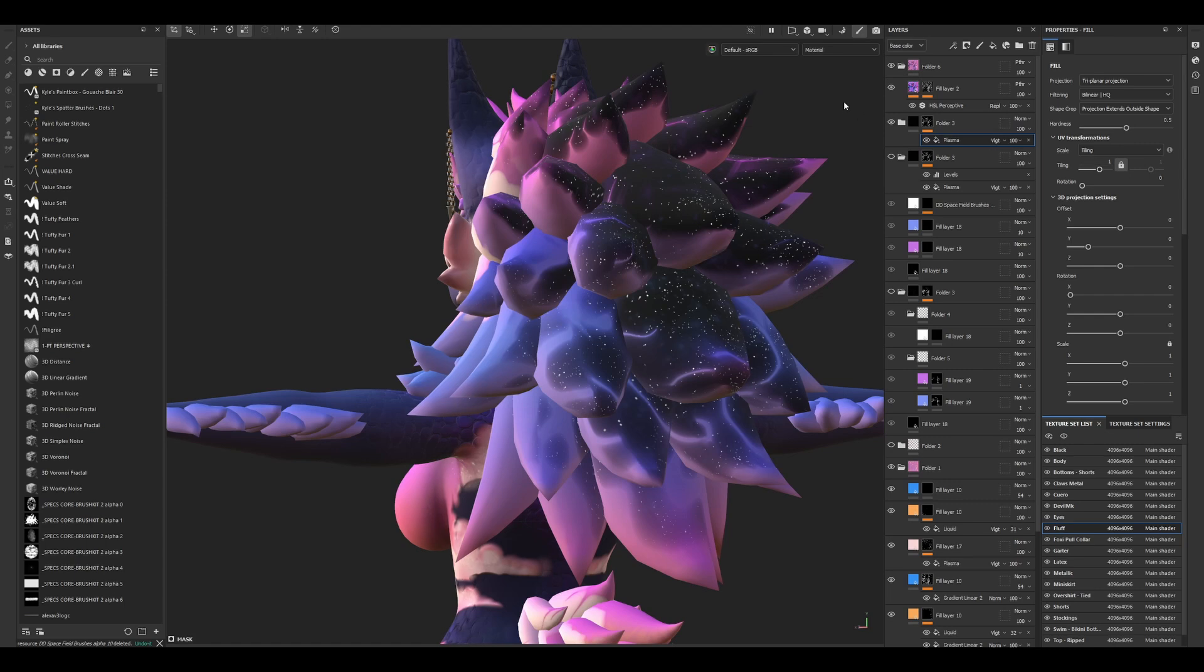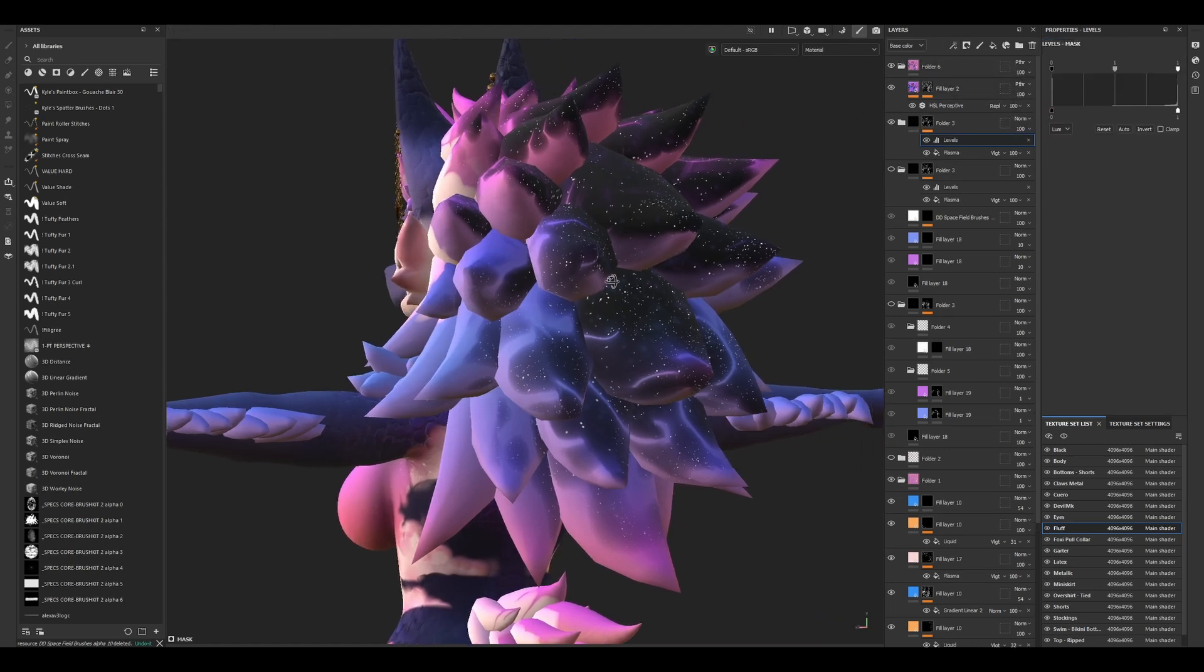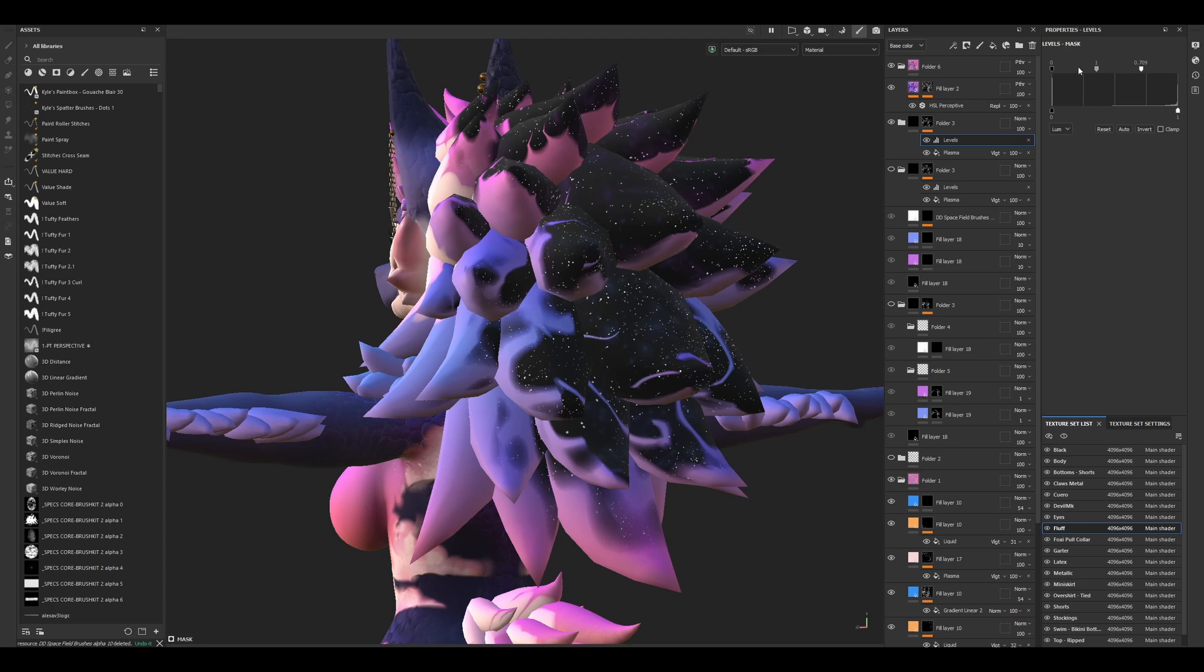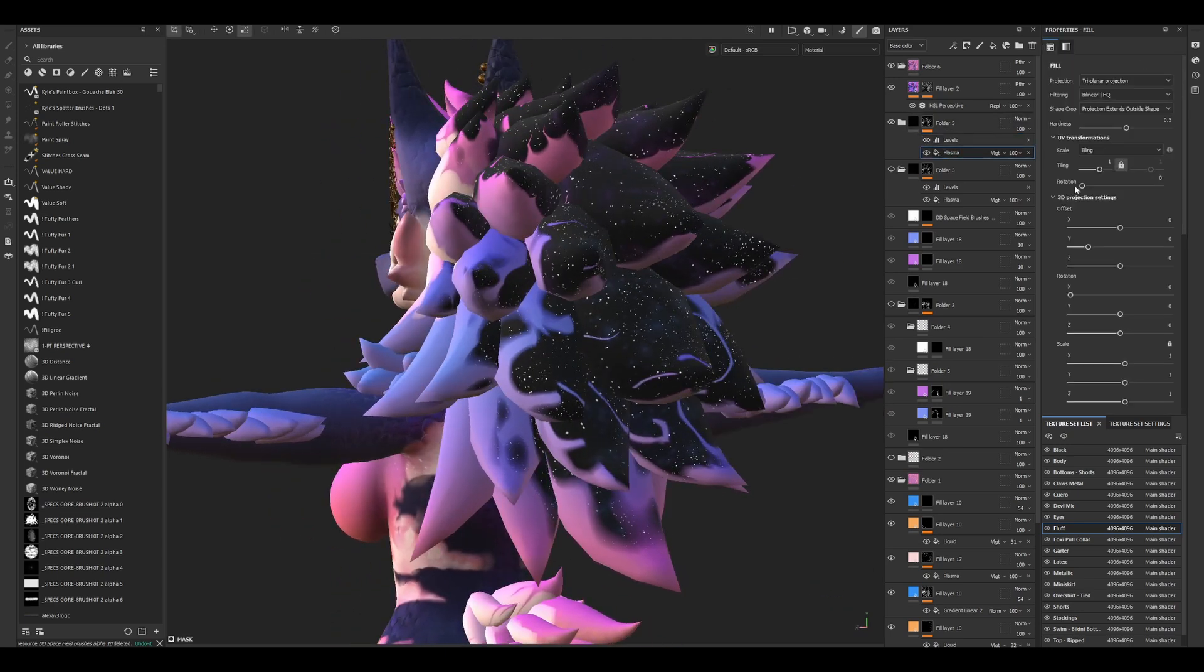We can adjust these knobs to get different vibes and different looks. I think something like that works for me. I'll set this to two.